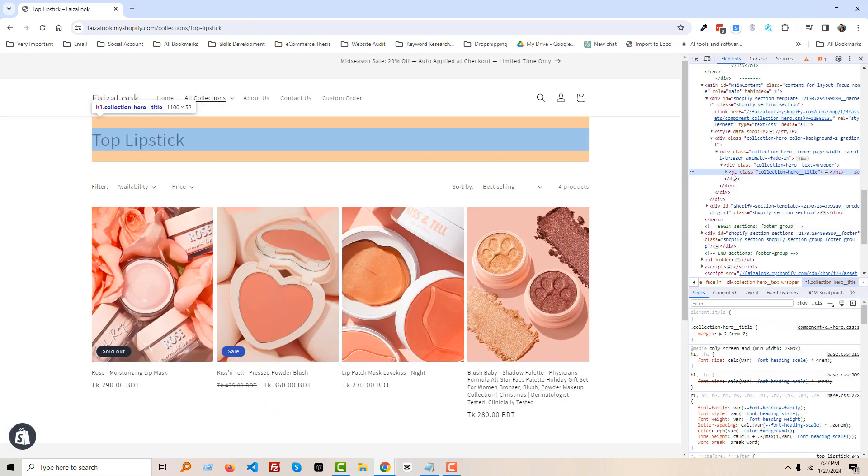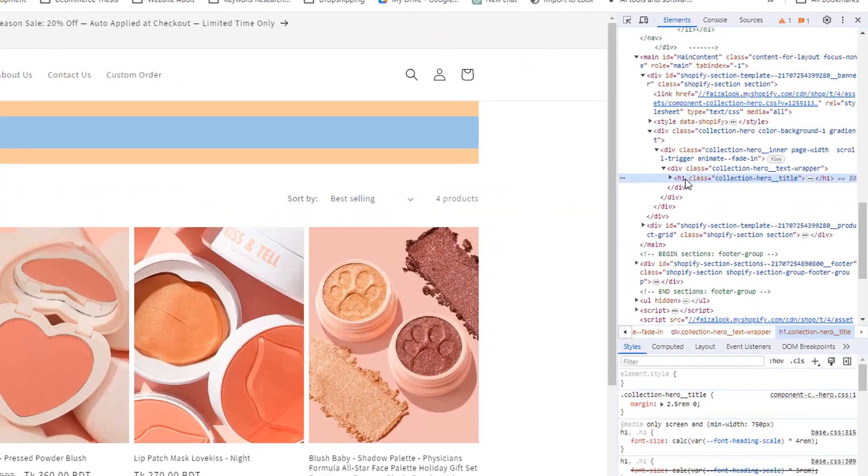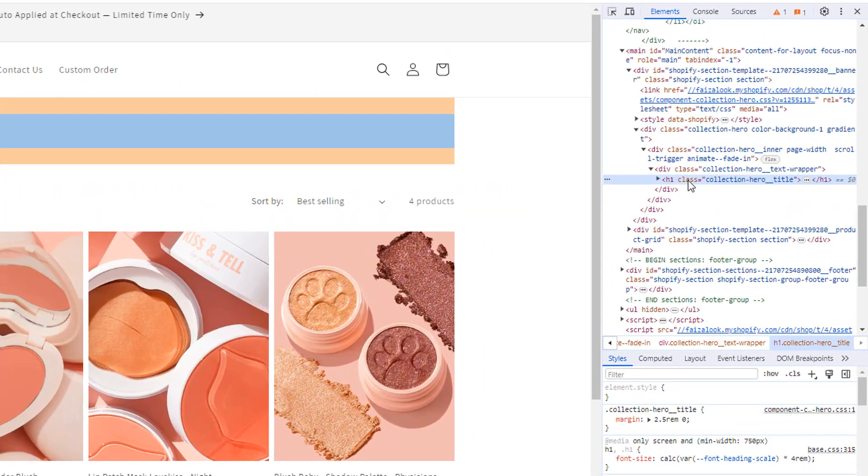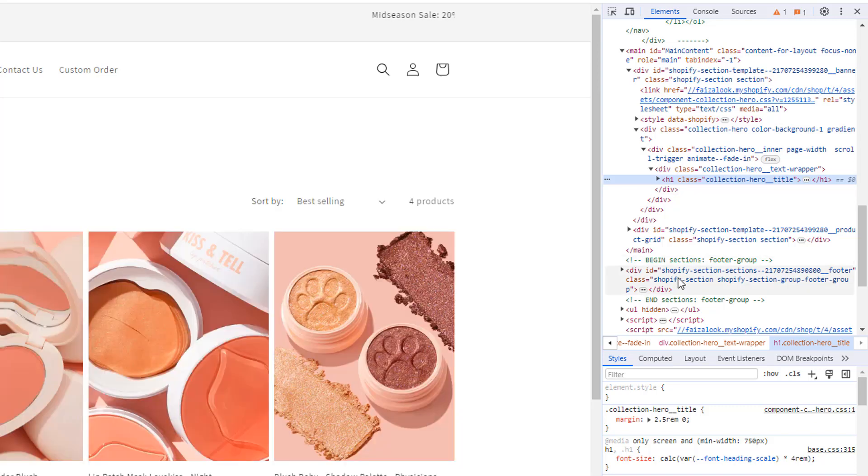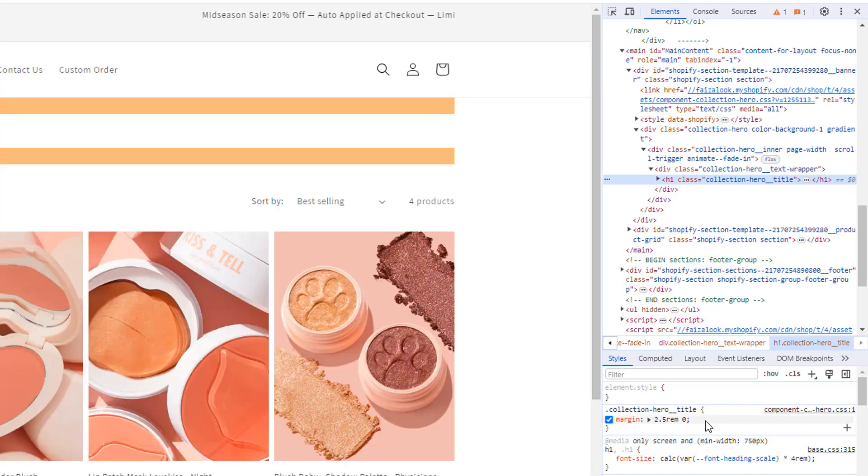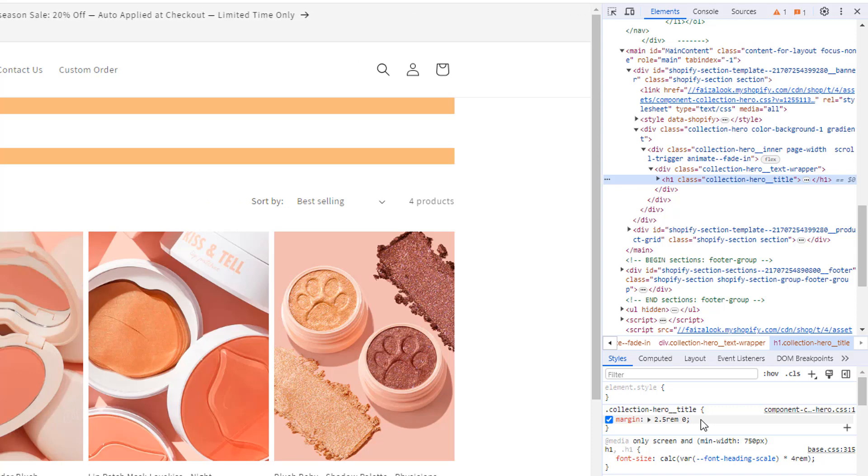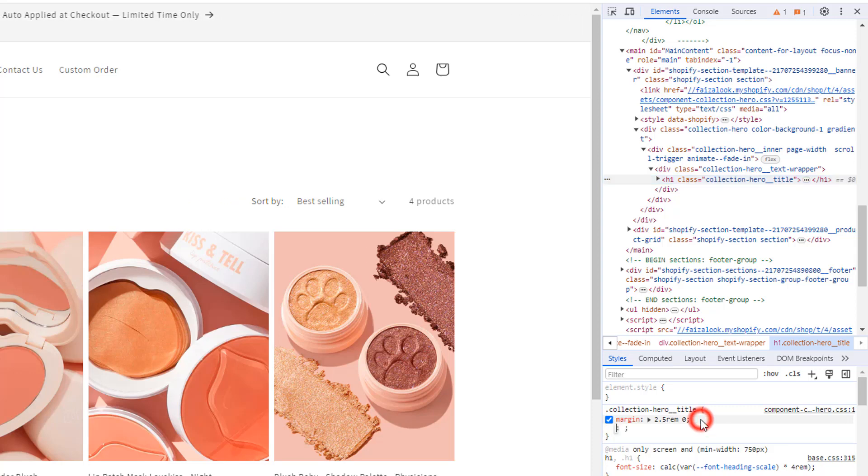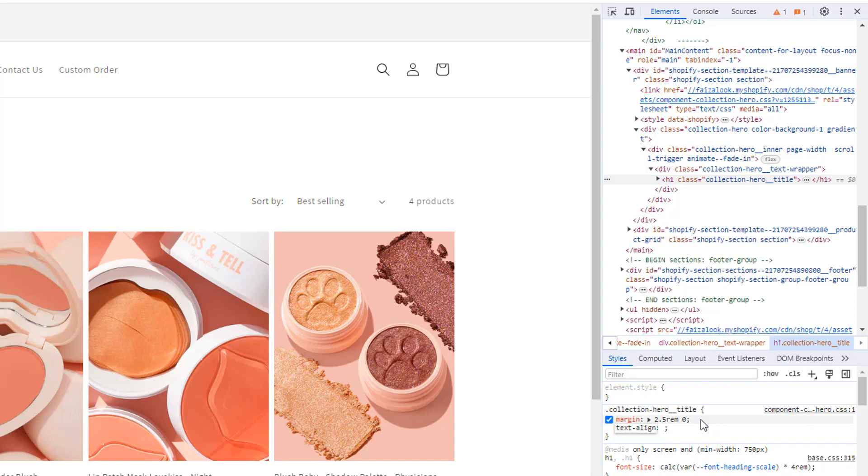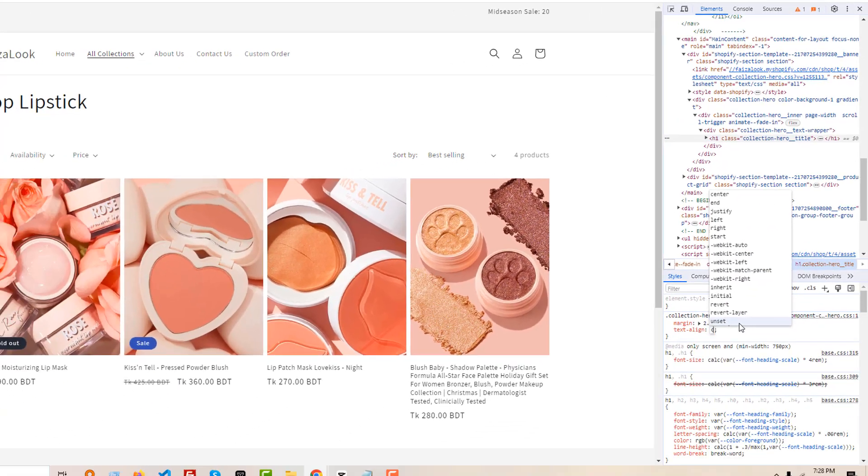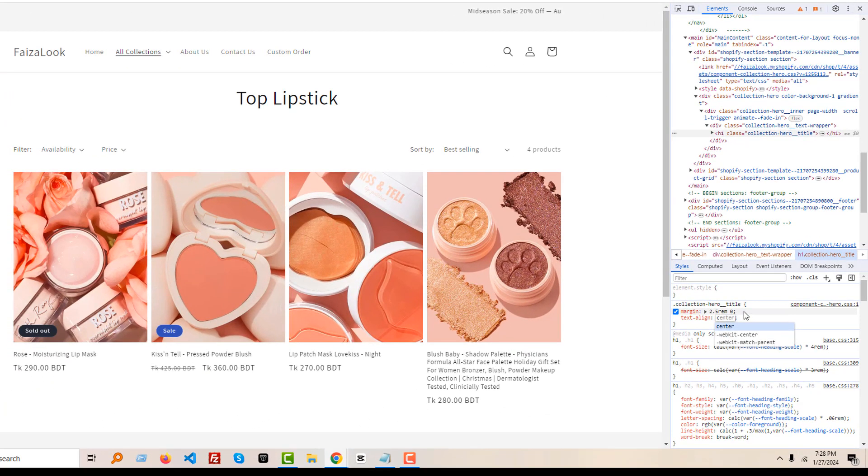...we have selected an H tag that includes the collection_hero_title CSS class. So you don't have to know details about that. We don't have to do anything here. Just look at the bottom and click on the left button of your mouse here and type 'text-align: center.' And you can see that the title is centered right now.